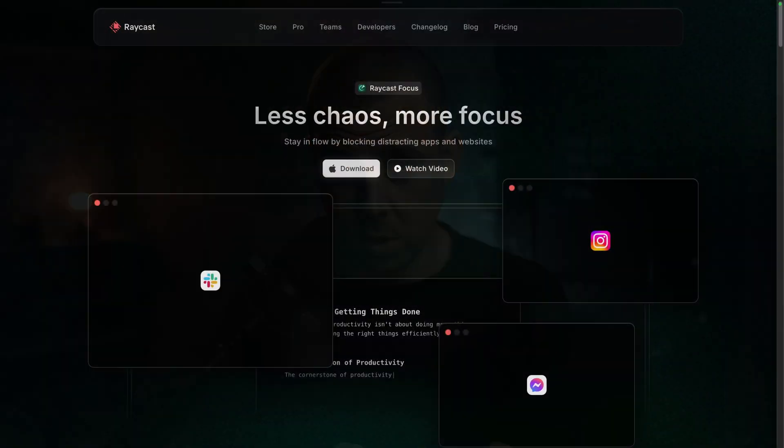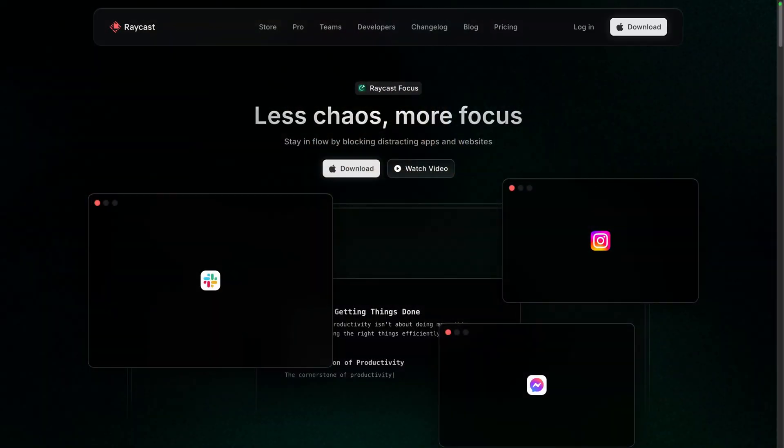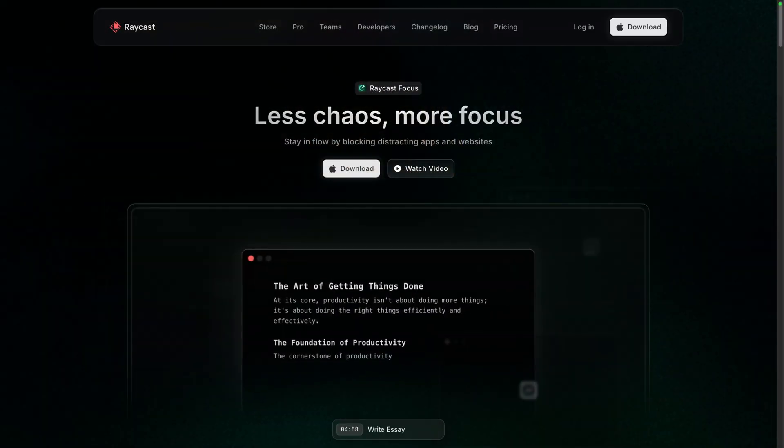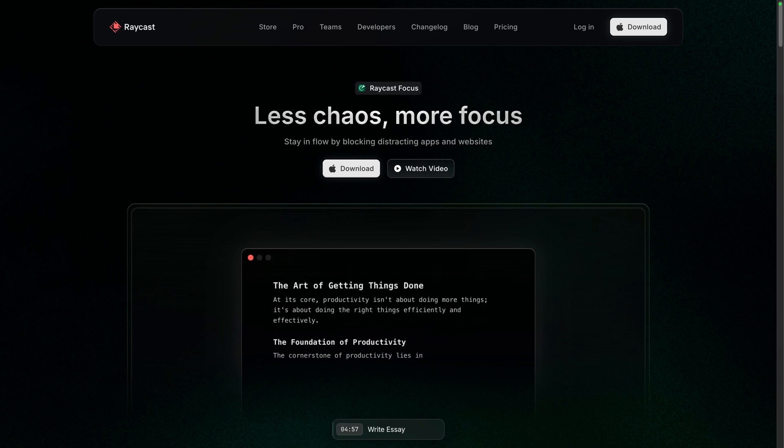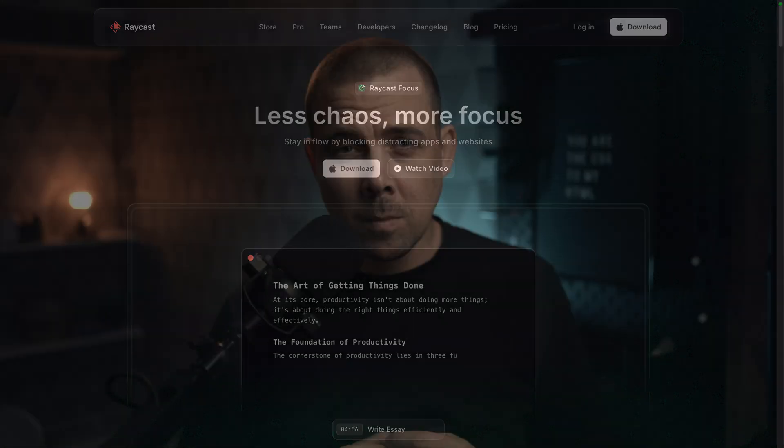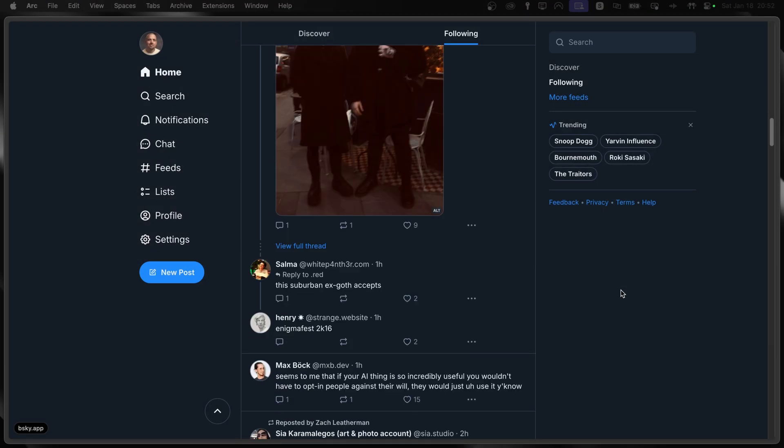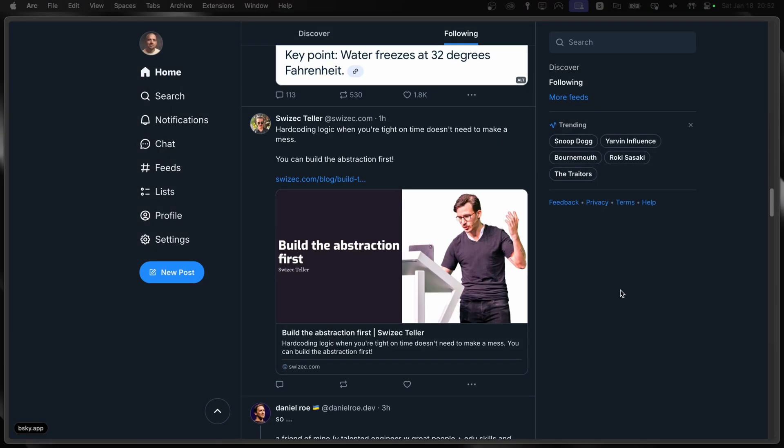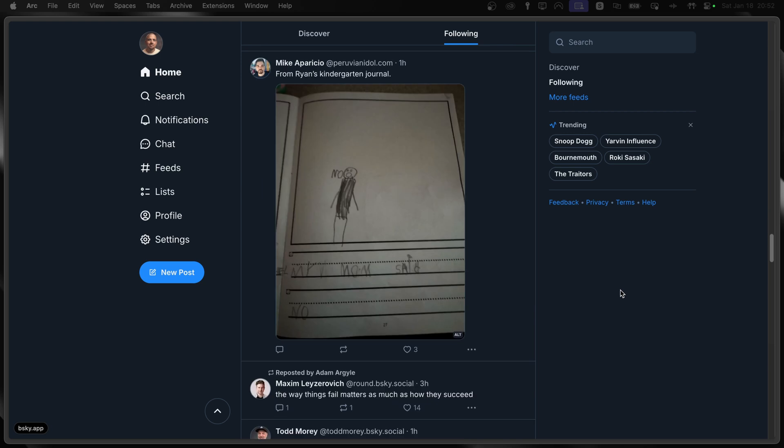And this week, Raycast just dropped an amazing new feature called Focus, that's designed to tackle exactly this problem. If you're like me, you probably had all those moments where you're deep in code or writing something and suddenly you find yourself doom-scrolling on socials. Well, that's exactly what this new feature is going to help us prevent. And I'm going to show you exactly how it works.